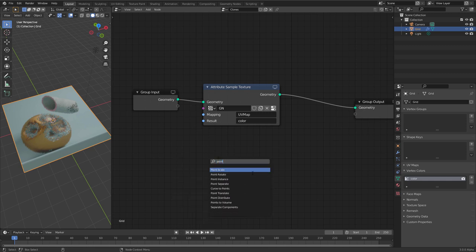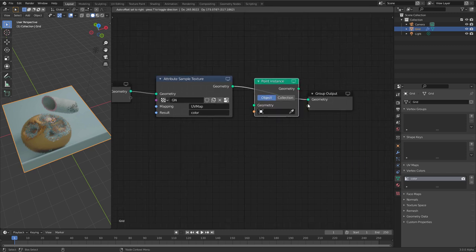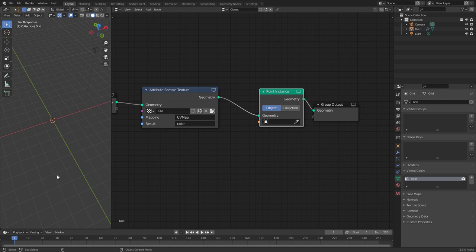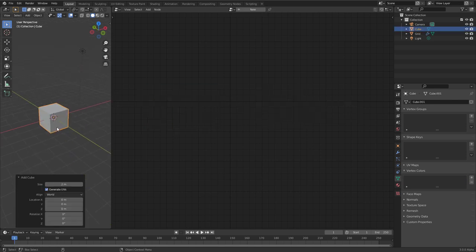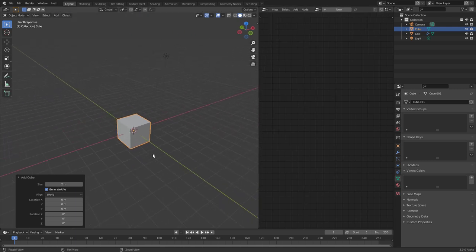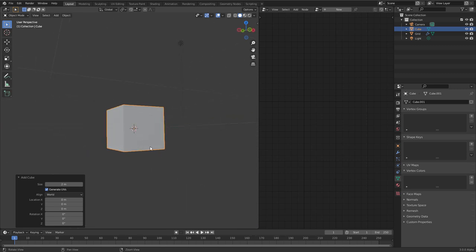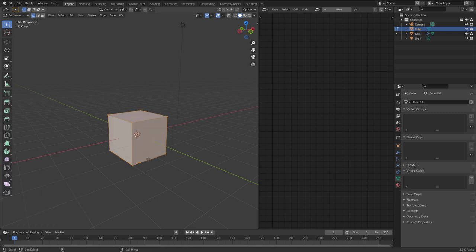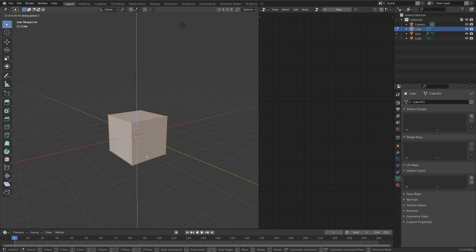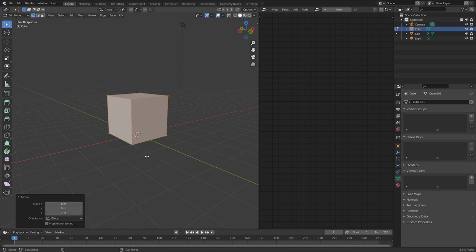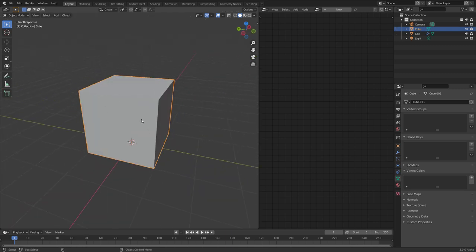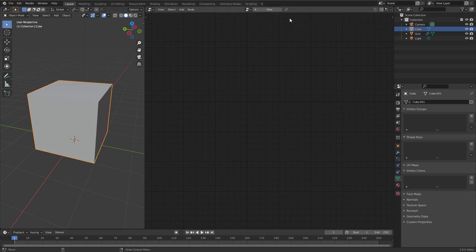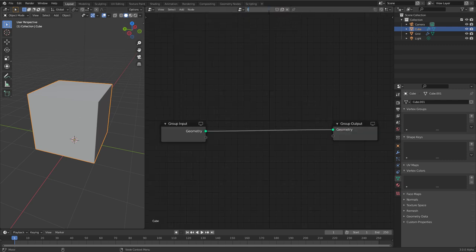Let's get ourselves a Point Instance node and connect it directly after. This node is asking for an instance object, so let's create one — we want to use a cube. Before we use it as an instance we want to prepare it a little. As you can see the origin is in the middle, and we want the origin to be at the bottom of the object so that it will sit on the plane exactly. The easiest way with the default cube is to go into edit mode, press G then Z to move it in the Z direction, then type 1 to move it one unit up — now the origin point sits at the bottom.